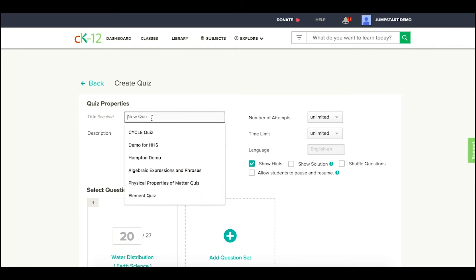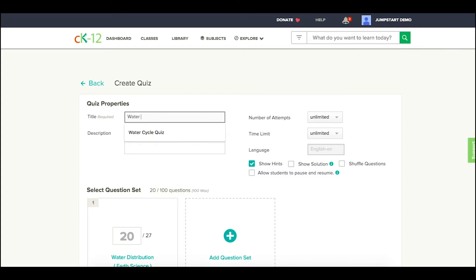Here, the first thing you're going to want to do is create a new title. In this case, we're going to call it Water Distribution Quiz because that will help me use it as I have the title and reference point as I move forward.